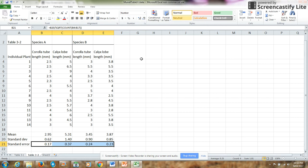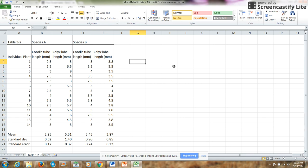So one way of illustrating these data is to show a scatter plot which would plot that corolla tube versus calyx lobe for each species.